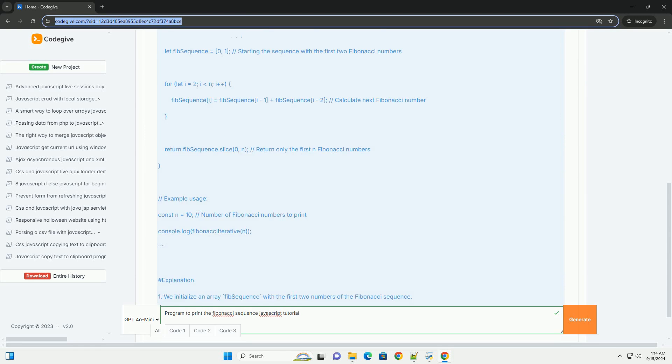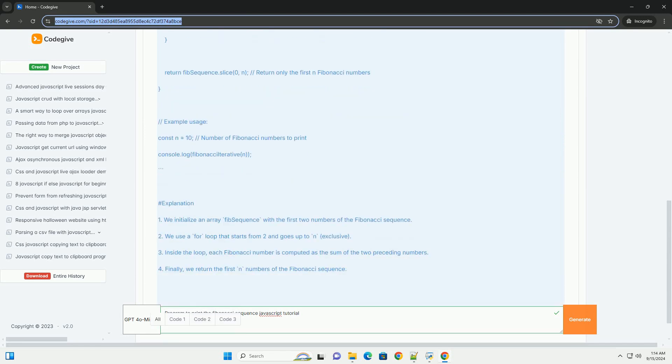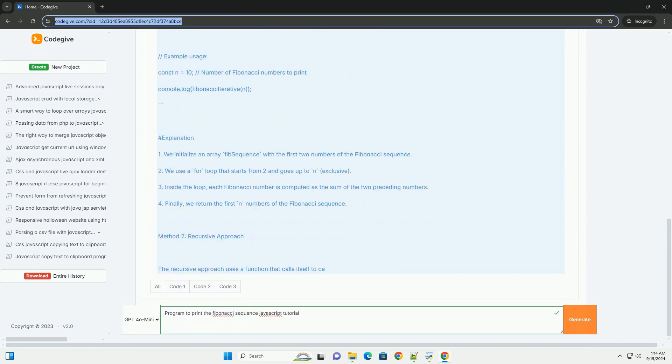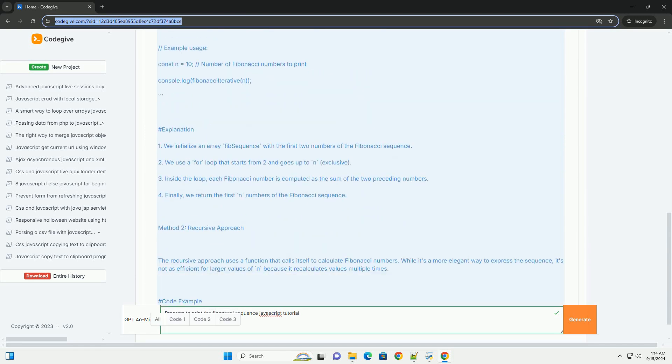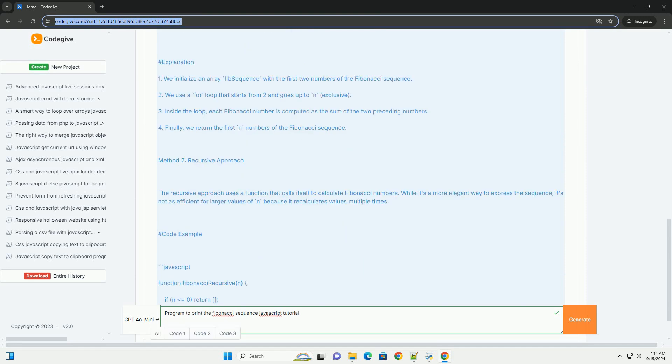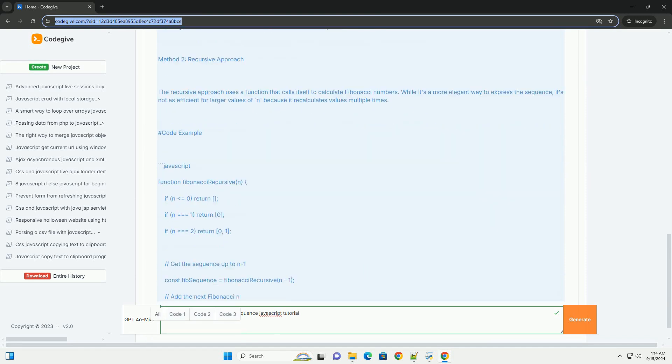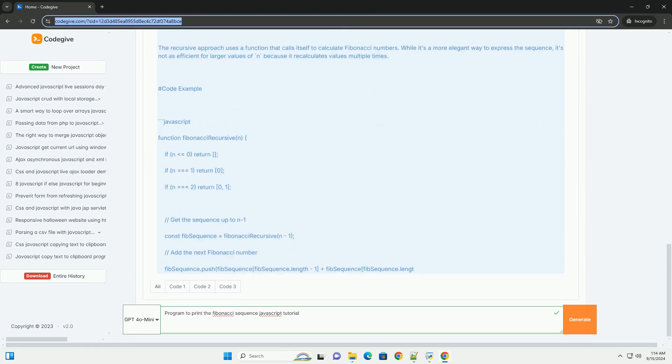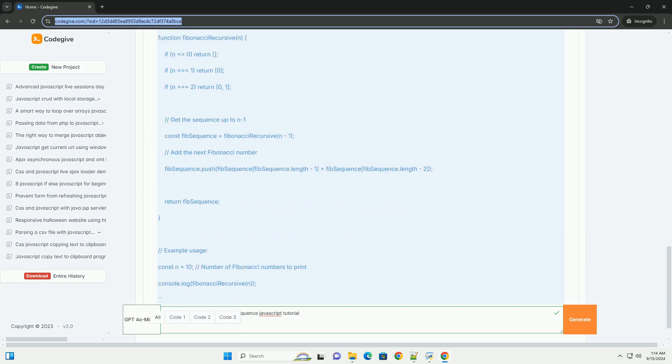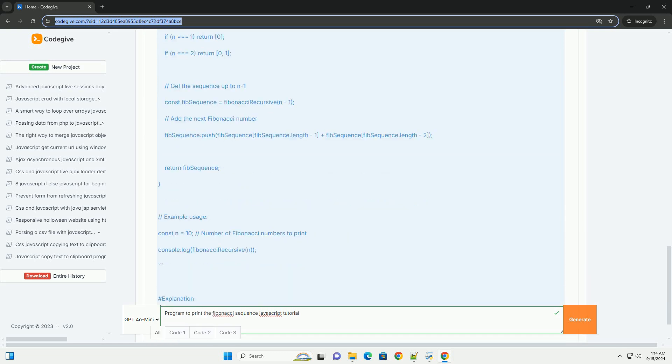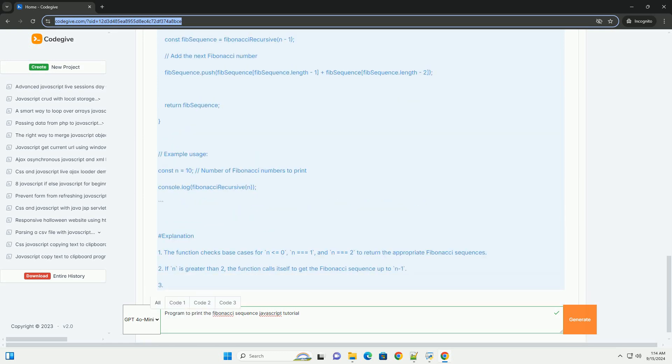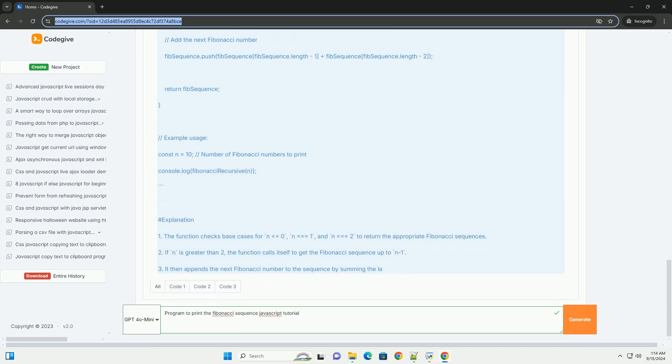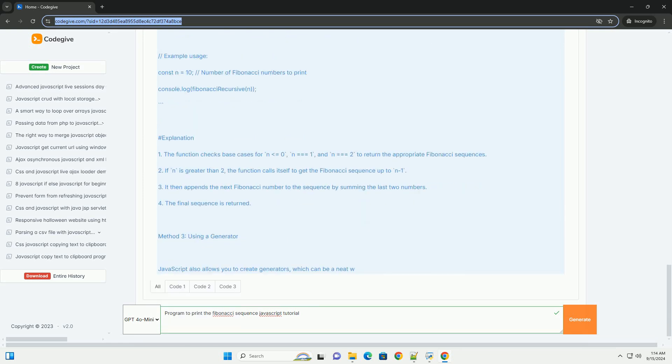A JavaScript tutorial on printing the Fibonacci Sequence guides learners through the process of generating and displaying these numbers using various programming techniques. The tutorial often begins by explaining the basic concept of the Fibonacci Sequence and its mathematical significance.